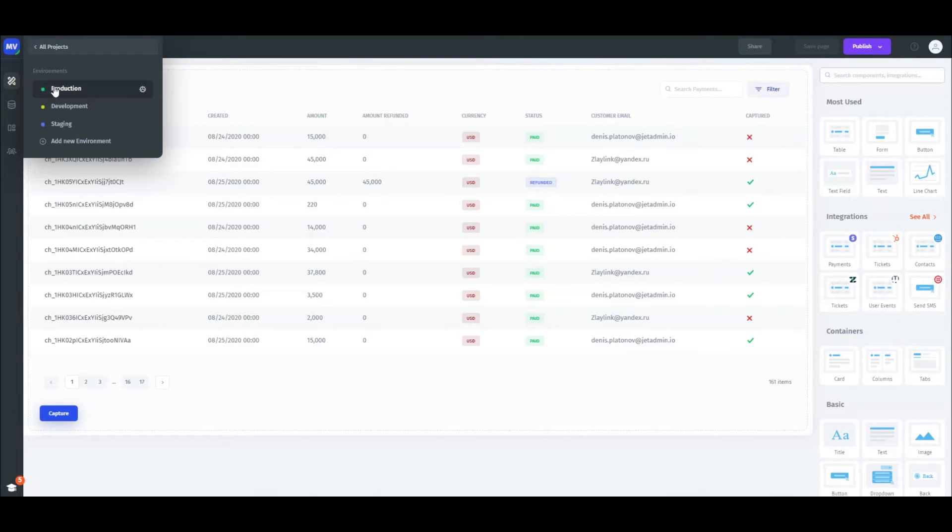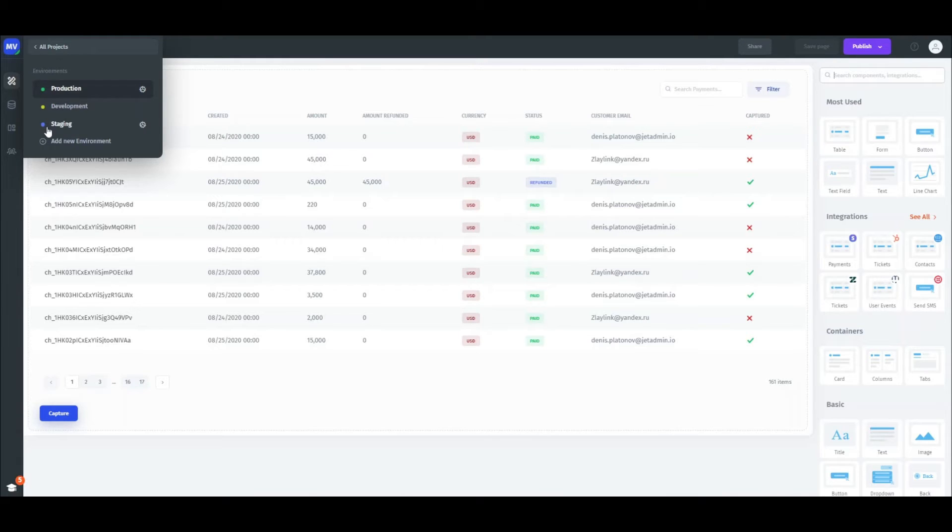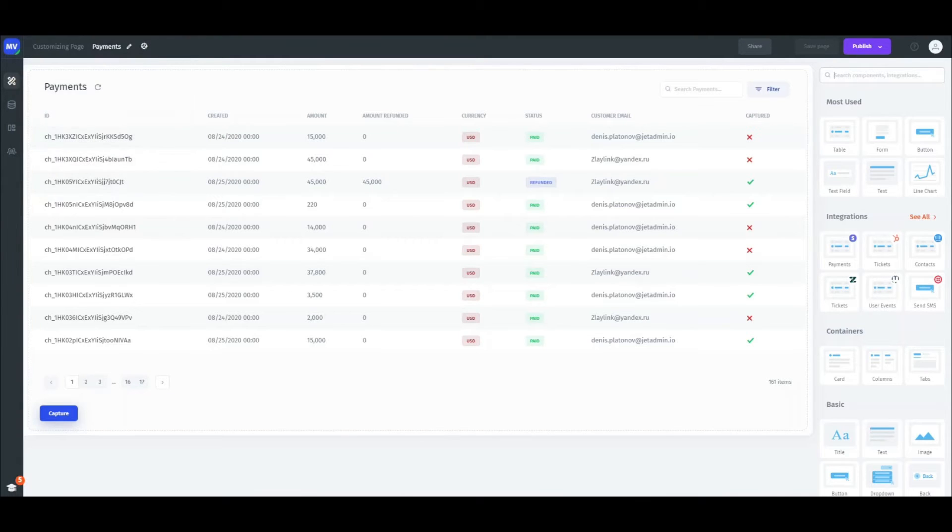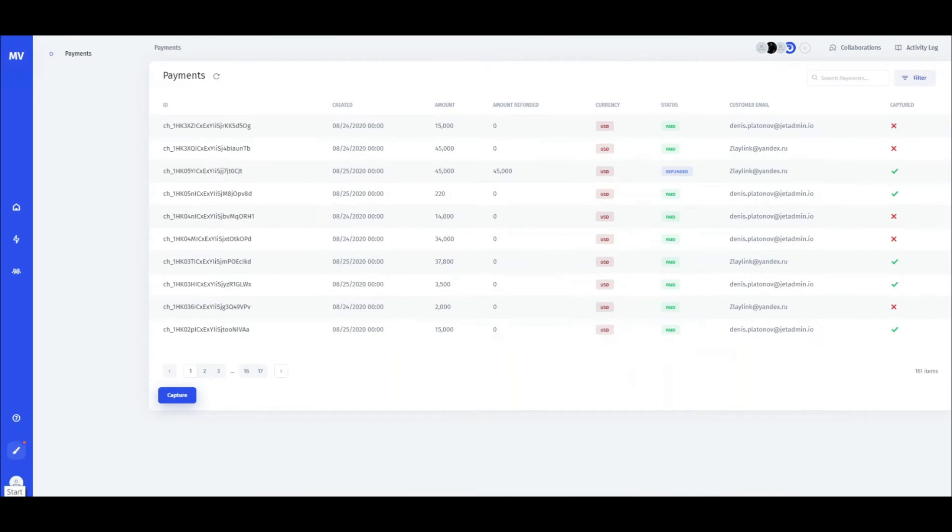The go-to environments are usually production, development, and staging, but you can create different ones to fit your development process. Now let's see how this works in practice.